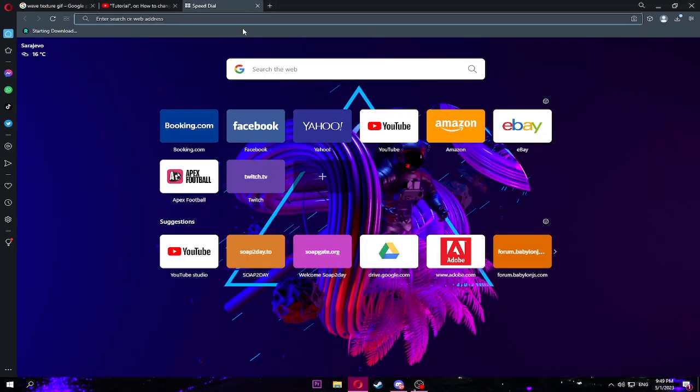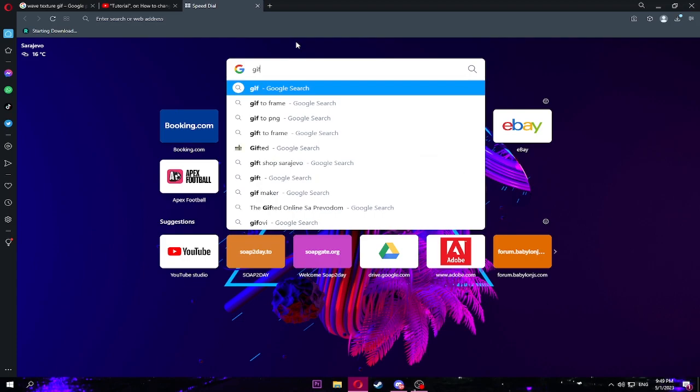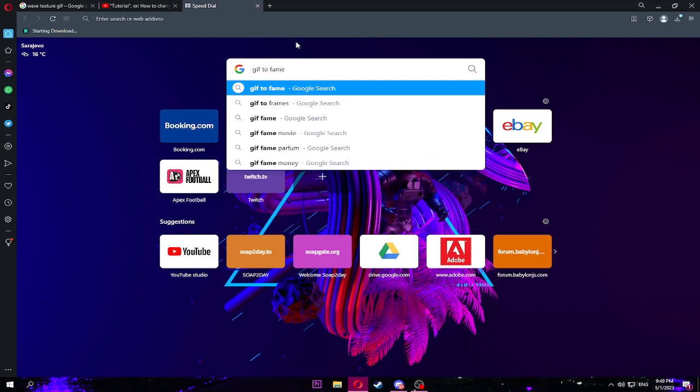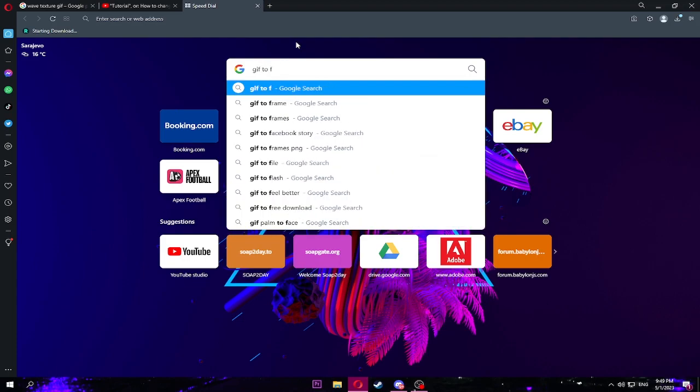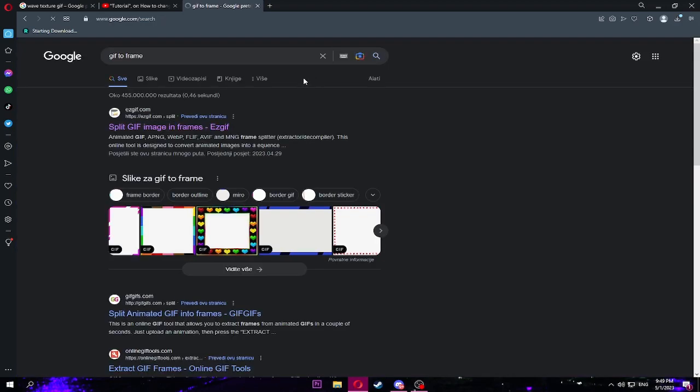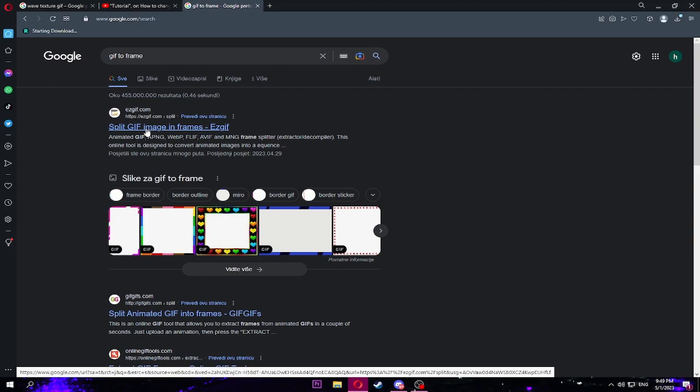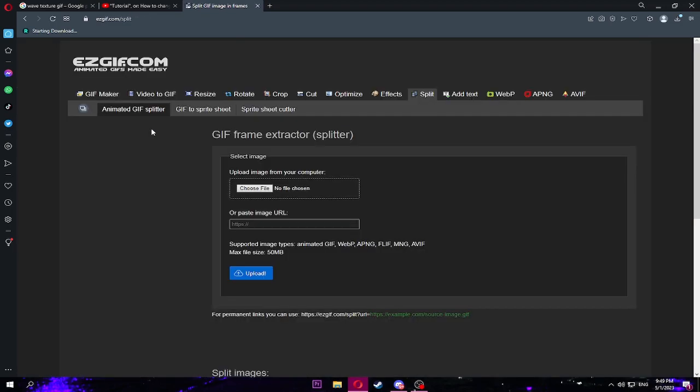Download complete. We're gonna leave the animation at the end. Right now what we're gonna do is we downloaded the texture, the GIF, and we're gonna go to GIF to frame.